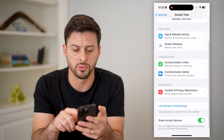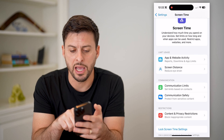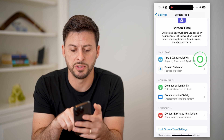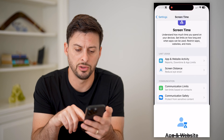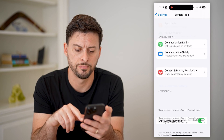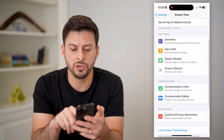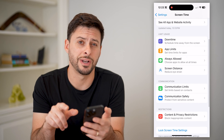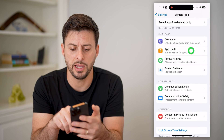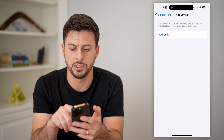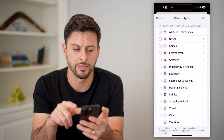After you've set that password, we're going to tap on 'App and Website Activity' here and turn this on. This will allow you to set certain app limits. So let's tap on 'App Limits' here and add a limit.